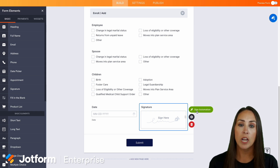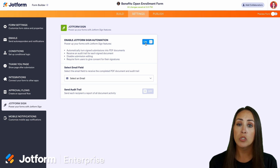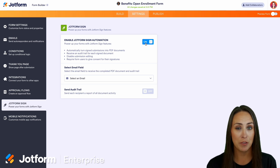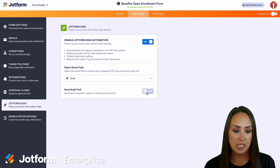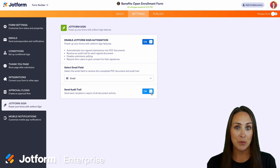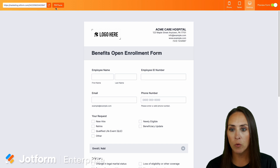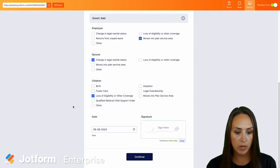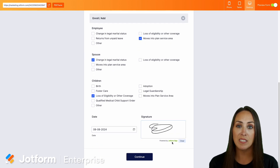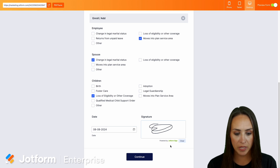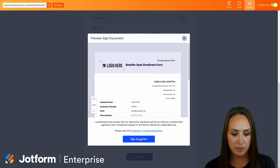We're wanting to collect signatures and we already have a signature field here. But if your form does not, it's super easy to drag and drop in a signature from the left-hand side. One thing we can do with this signature is turn on the sign automation. By doing this, it's going to require users to give their consent for their signatures. I'm going to choose an email for them to receive the audit trail. Let's preview our form, do a quick fill, and we can add our signature at the bottom — now powered by JotForm Sign. We can continue and before signing we do have that disclosure.